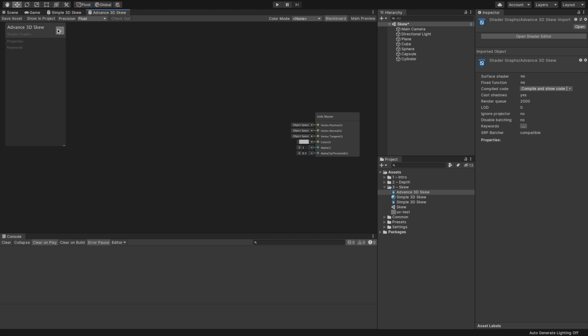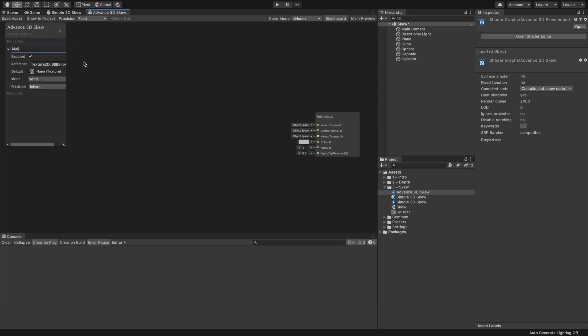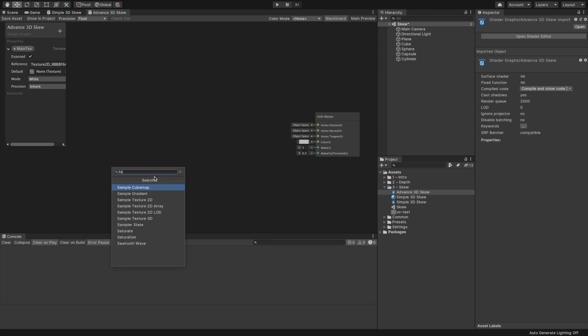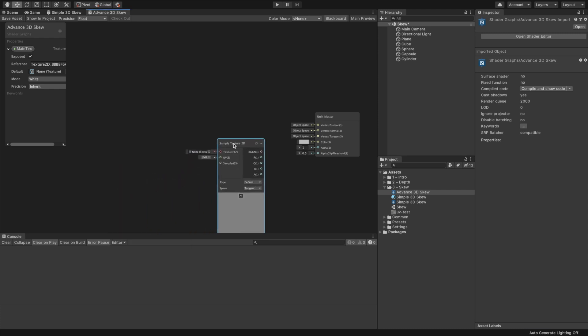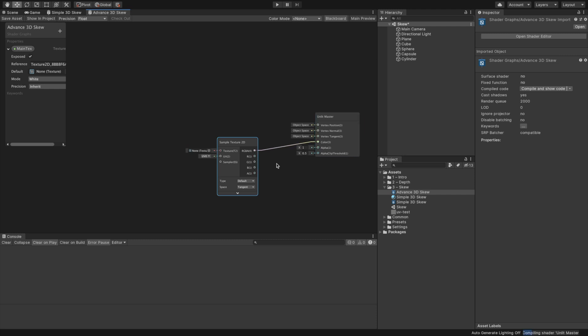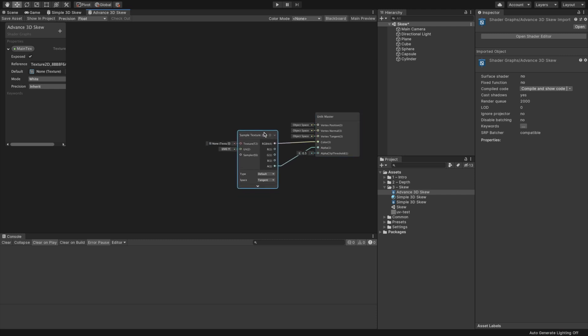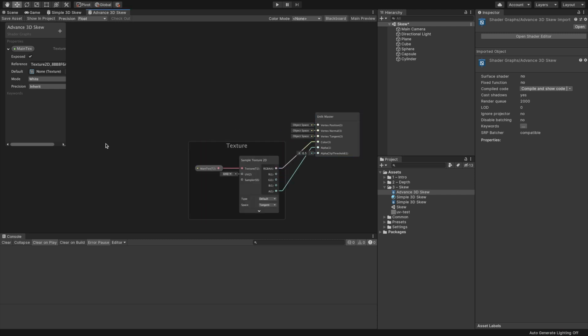We can do it by applying the skewing effect in the world space instead of the object space. In the project window, add a new shader by selecting the unlit graph, name it Advanced 3D Skew, and open its Shader Graph Editor.